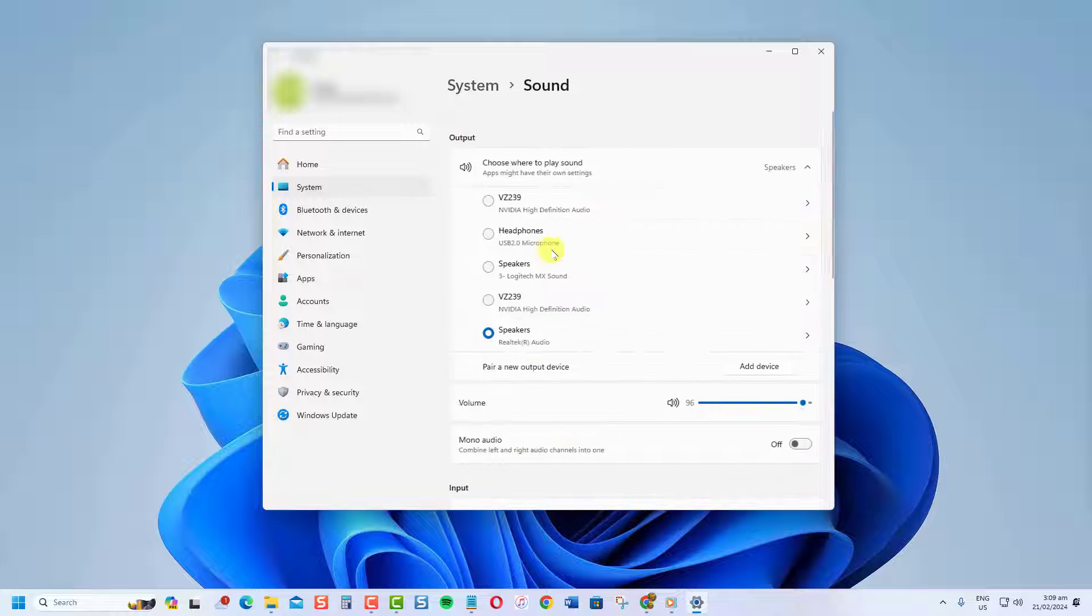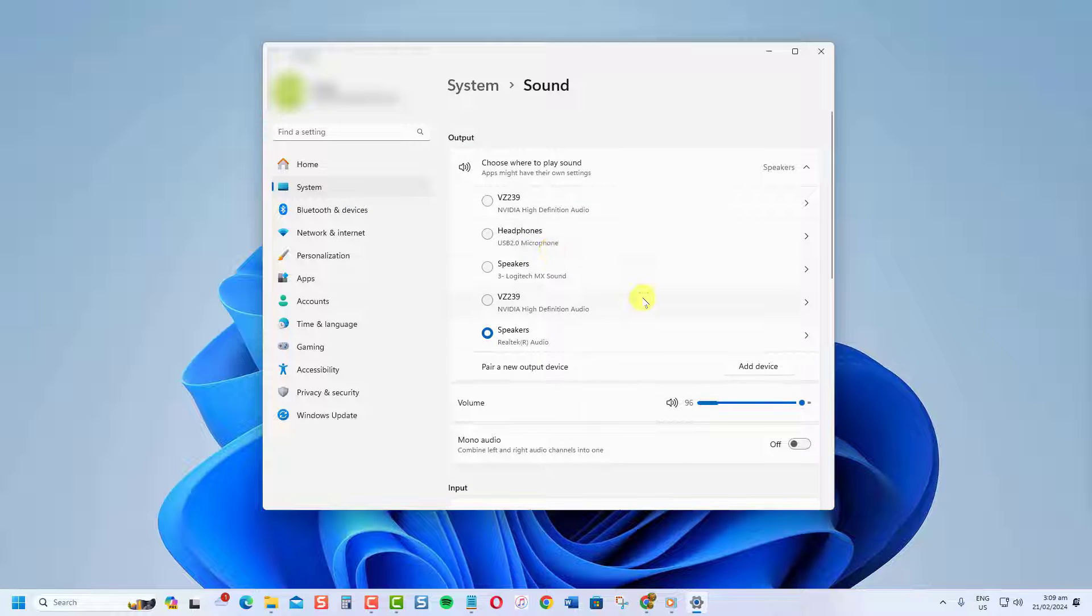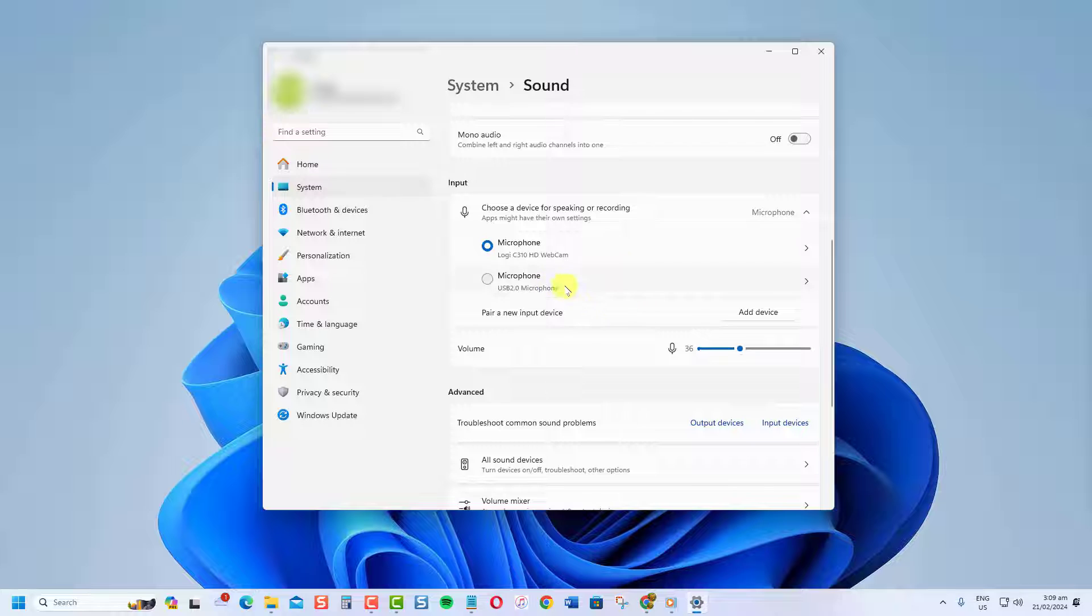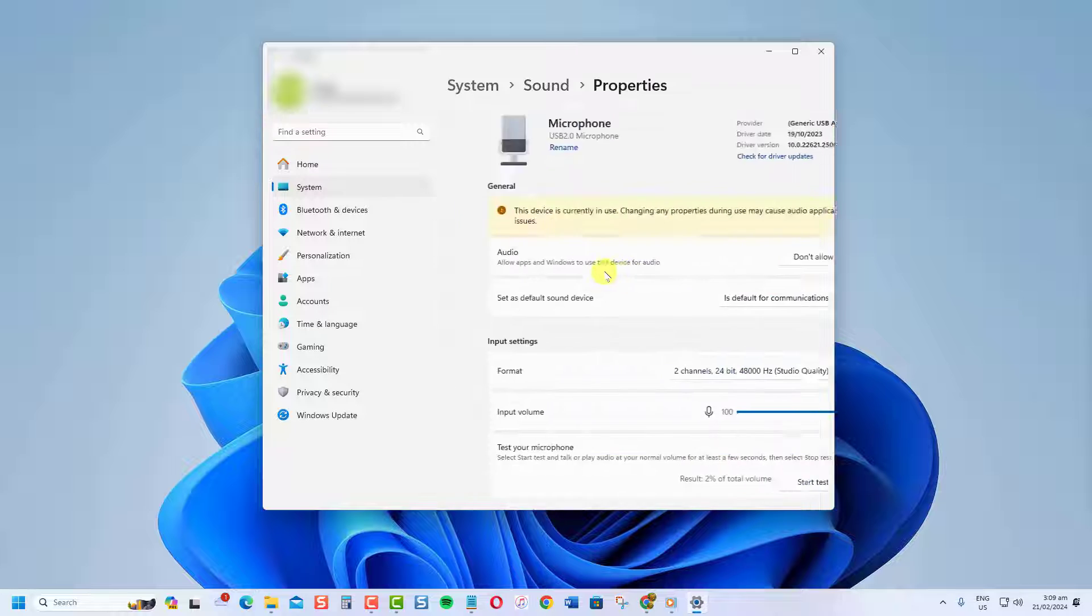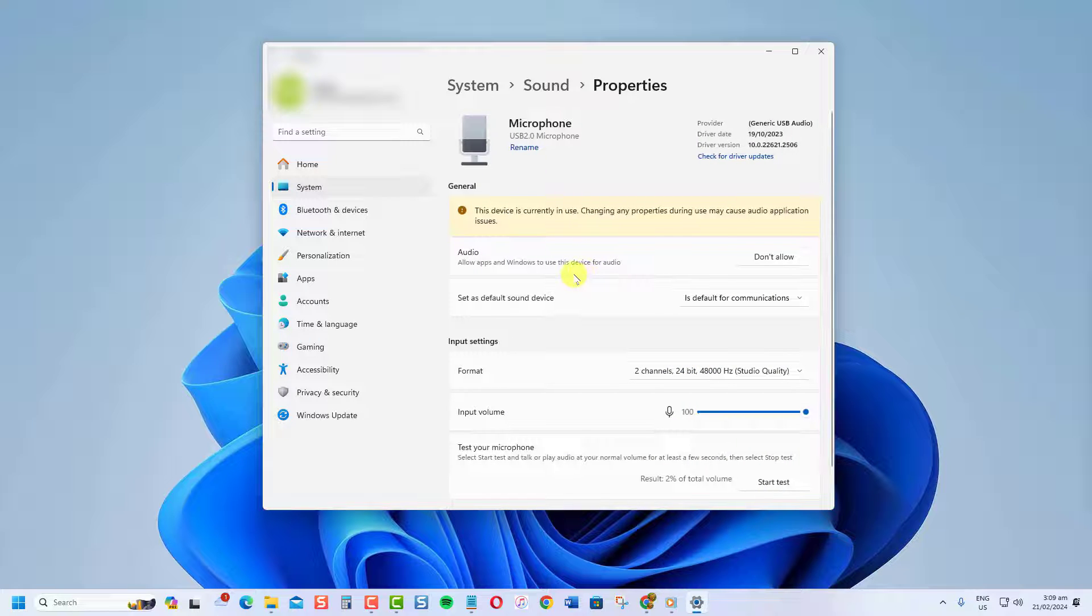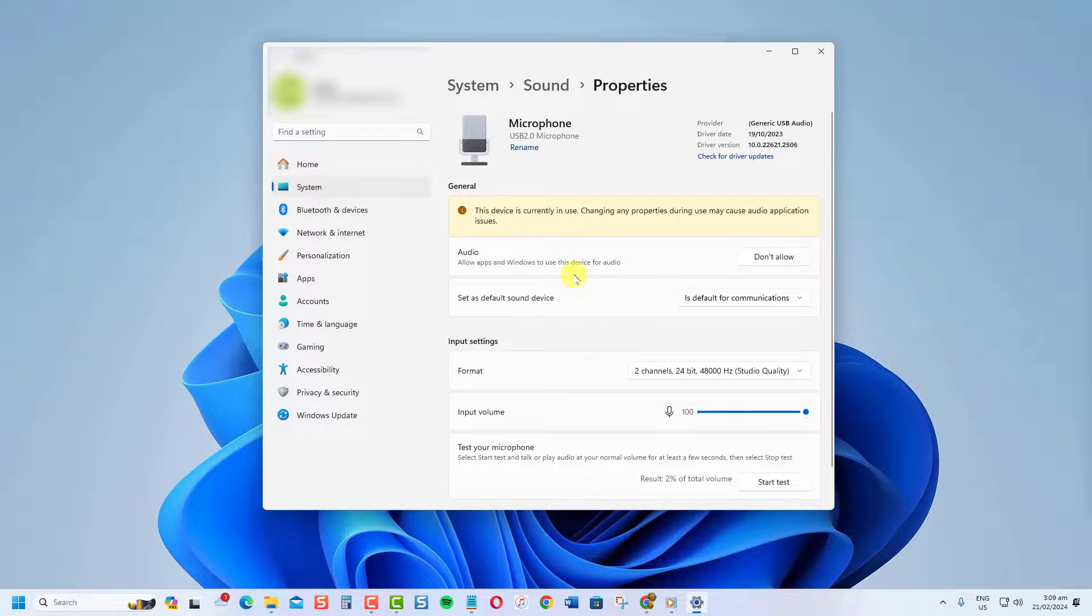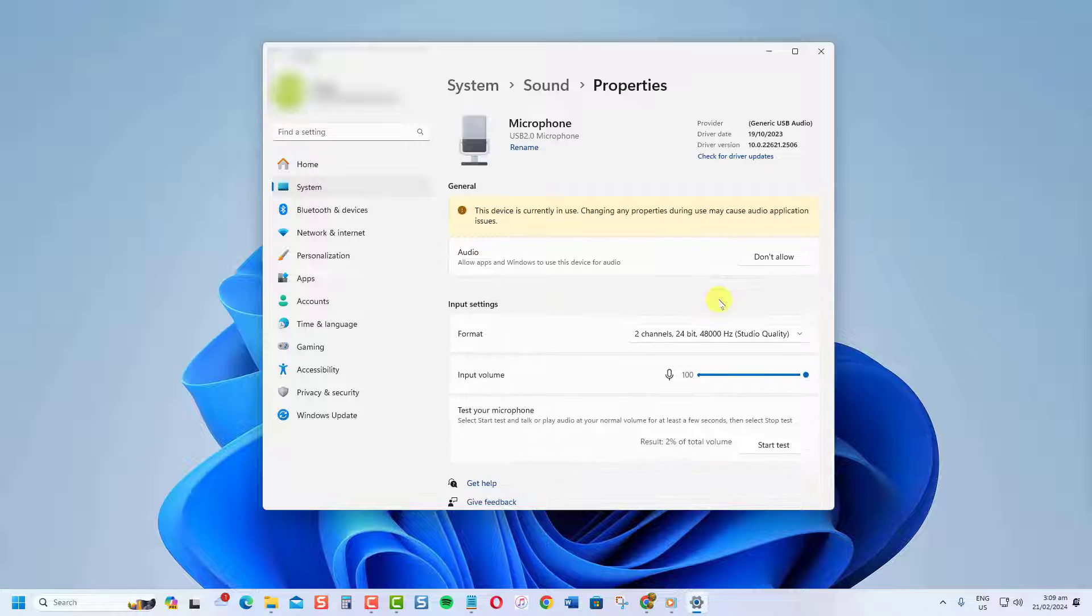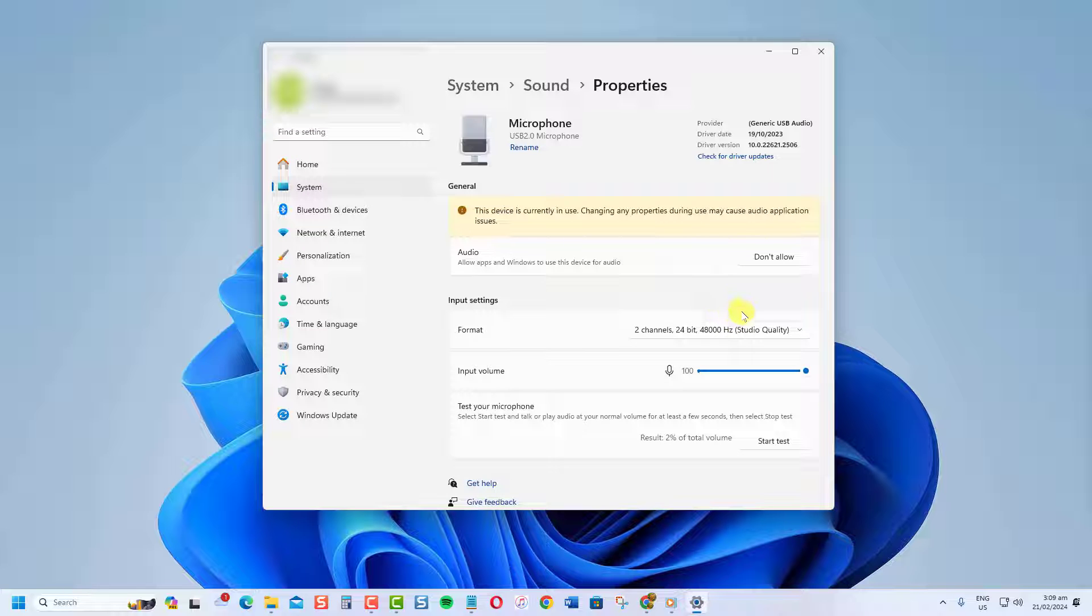Under the Input section, select the microphone you want to use by default on your computer. Click Set Default. This mic will be used automatically whenever you make a call or use voice chat.